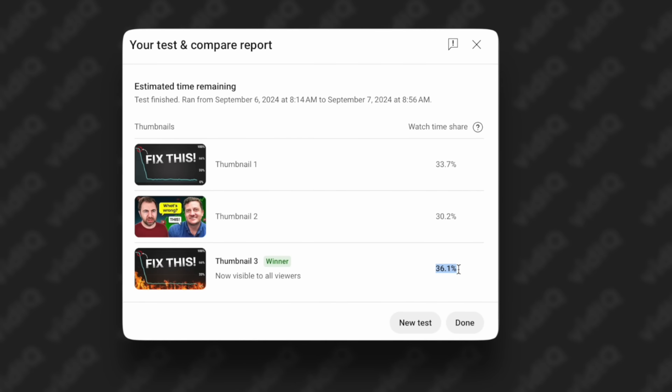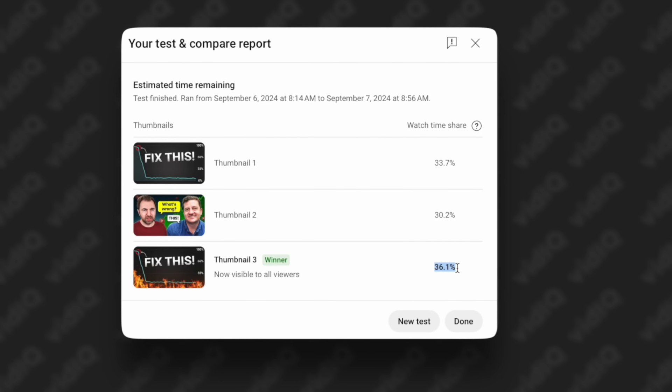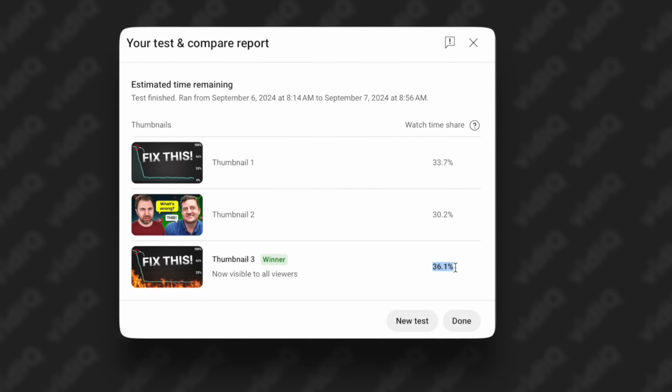Today on the Boost, we're going to talk about AB thumbnail testing and whether or not you should actually be using it. Is it hurting your views? We'll talk about it here on the Boost by vidIQ. Alright Jen, we just got a text message from one of our fans here — let's take a look at what it says.